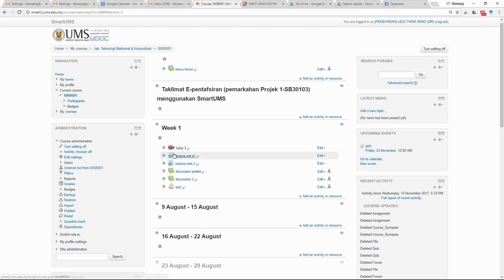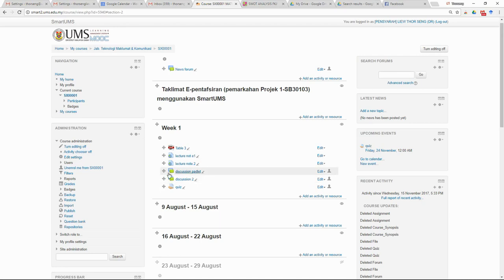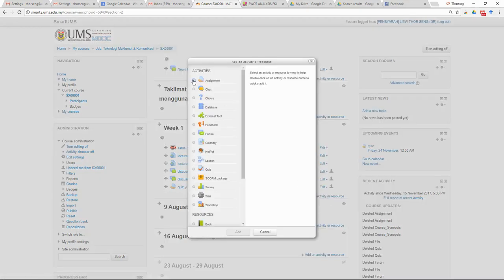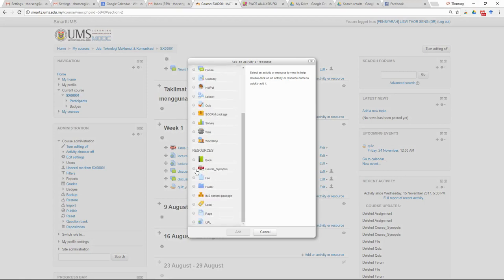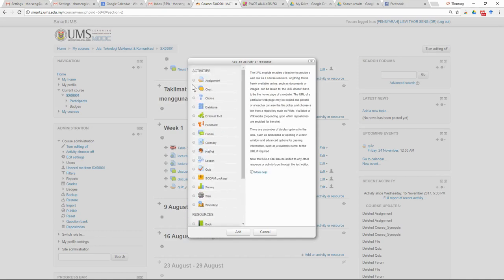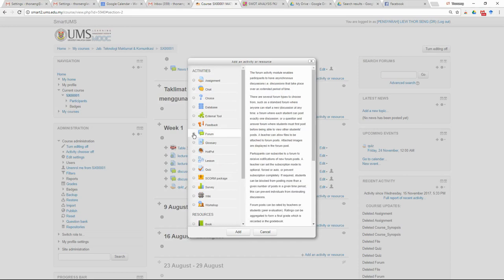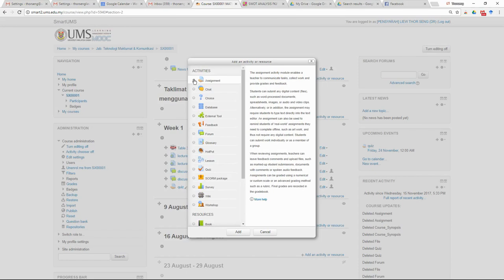For any content, you need to create a URL. For activity, you create a forum and put the link of the discussion. For any type of assessment — quiz or otherwise — you create an assignment. There are only four things used for auditing when submitting evidence from outside Smart UMS: synopsis, URL for content, forum for activity, and assignment for assessment.